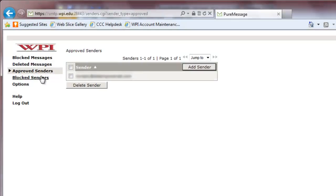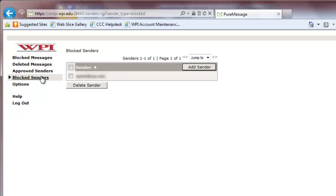To see who is on your blocked senders list, click the Blocked Senders tab. A list of blocked senders should appear.